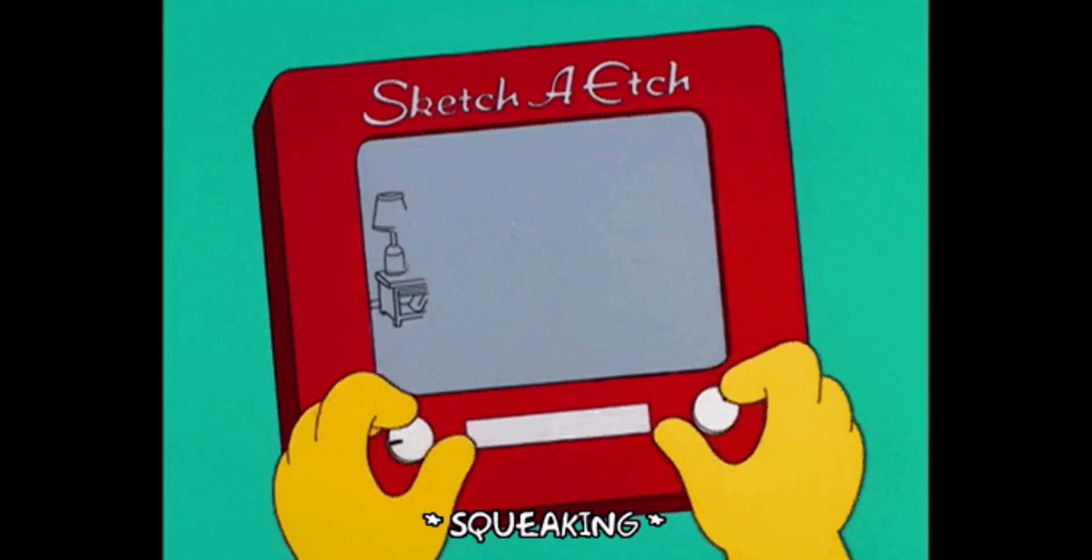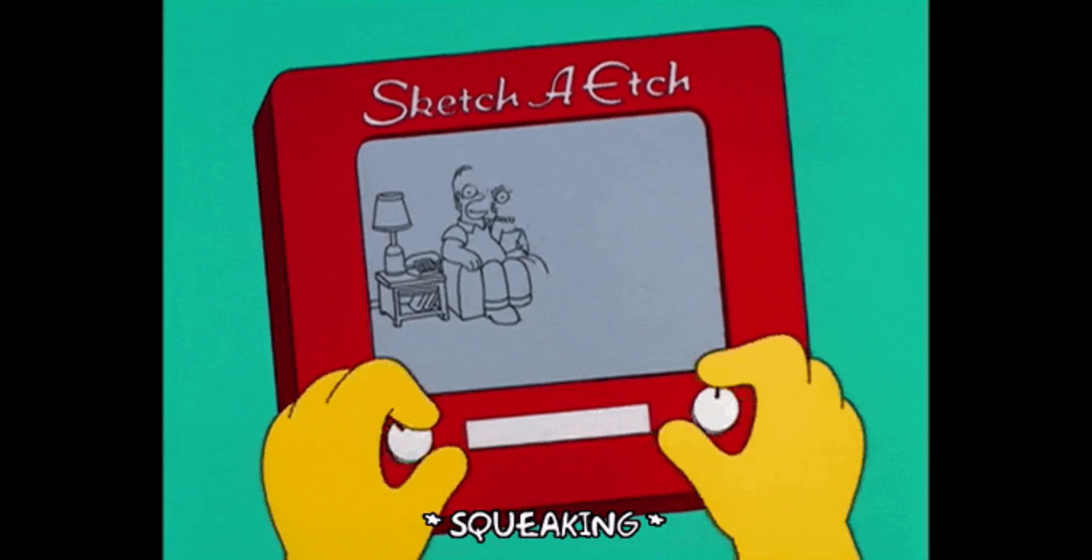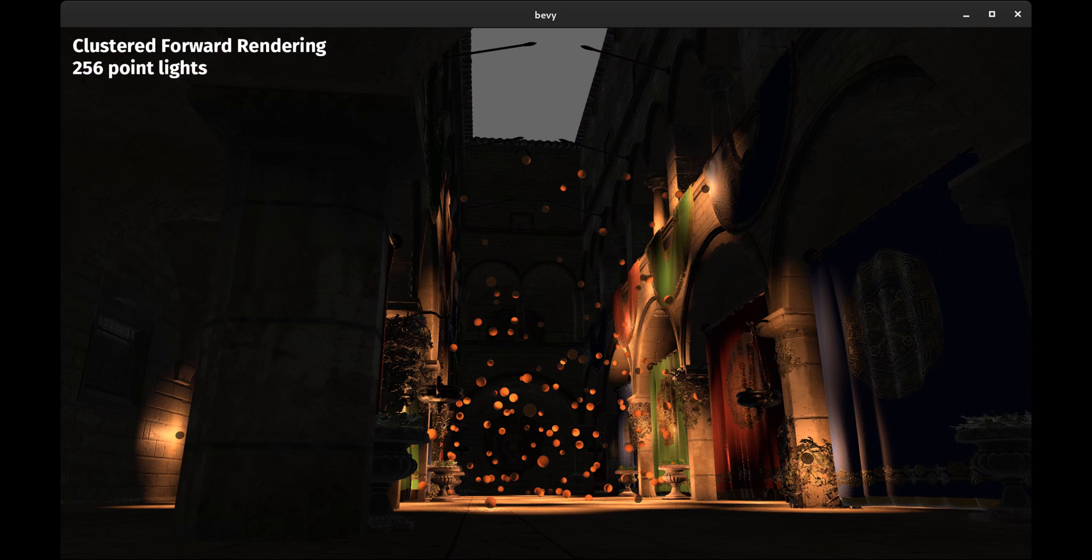Rendering lights is pretty expensive, so 0.6 also adds clustered forward rendering. This organizes the screen into chunks so that the renderer can figure out where the lighting actually needs to go, and it enables you to have more lights in your scene with less performance overhead.